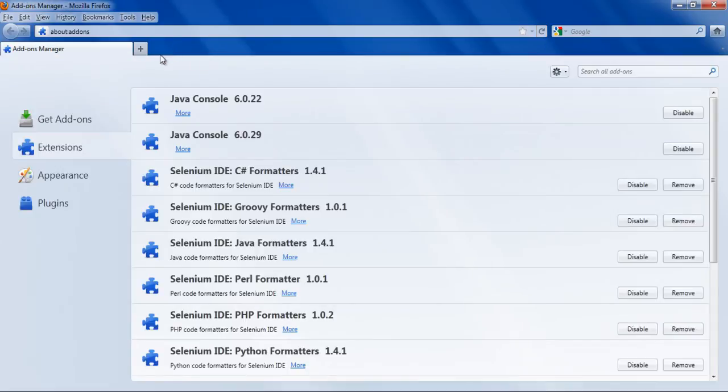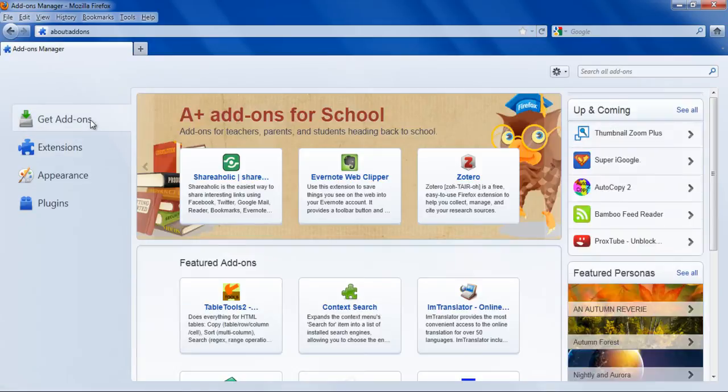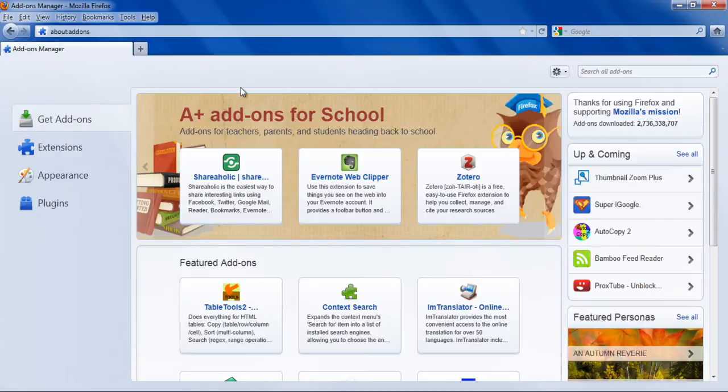Go to the Get Add-ons tab and search for the Cool Preview add-on by using the search box.